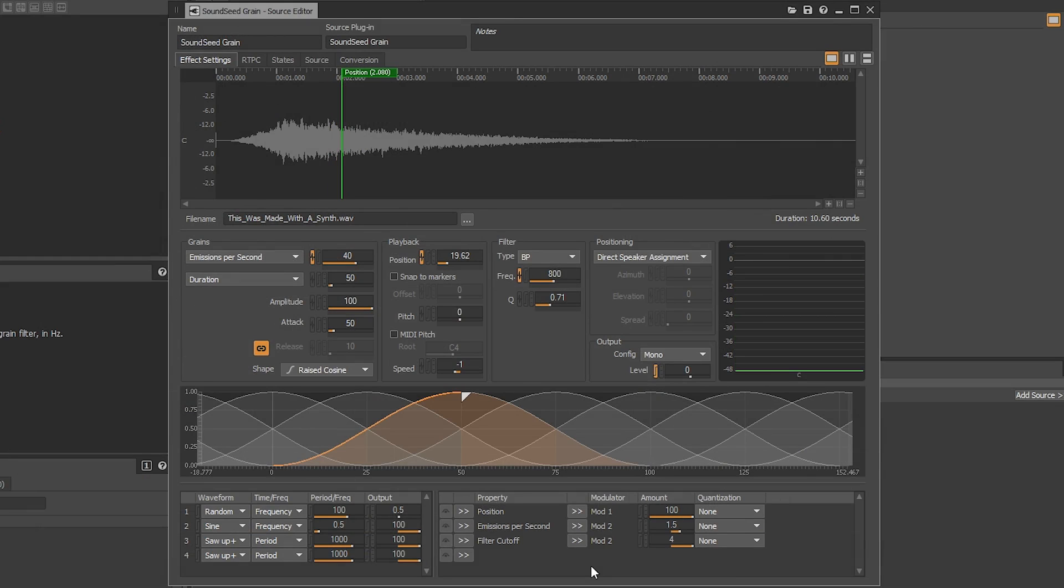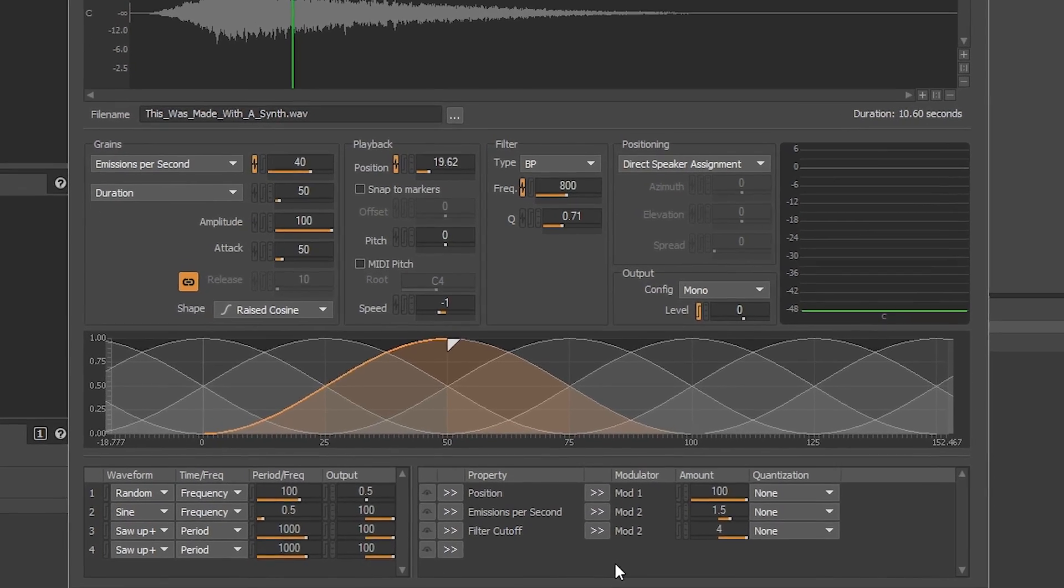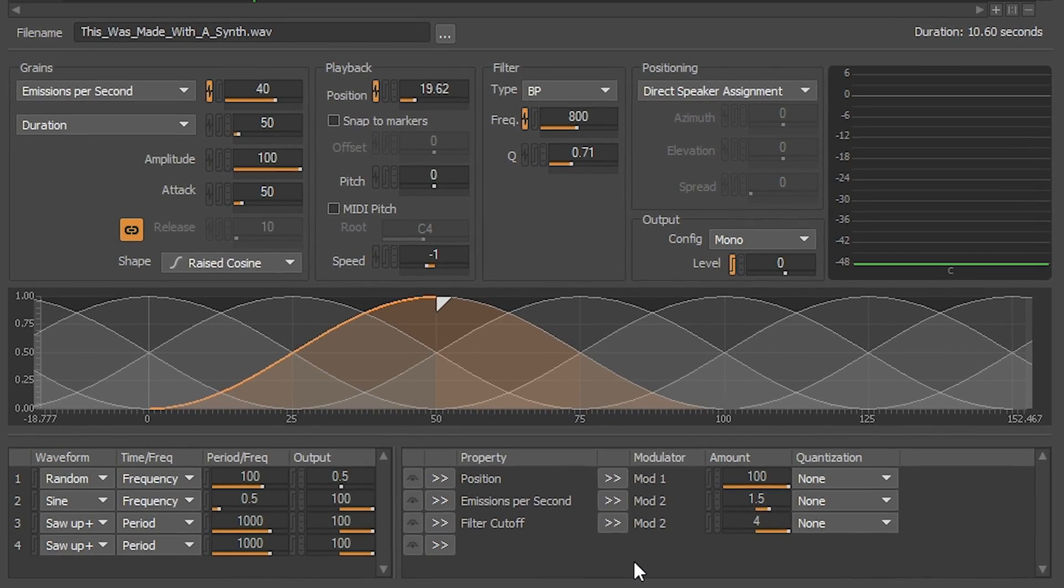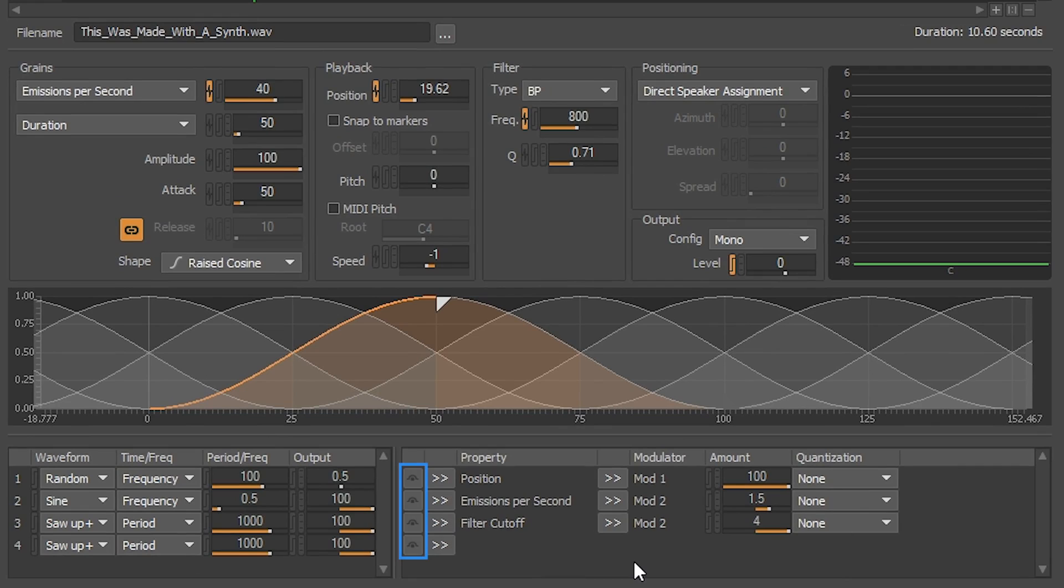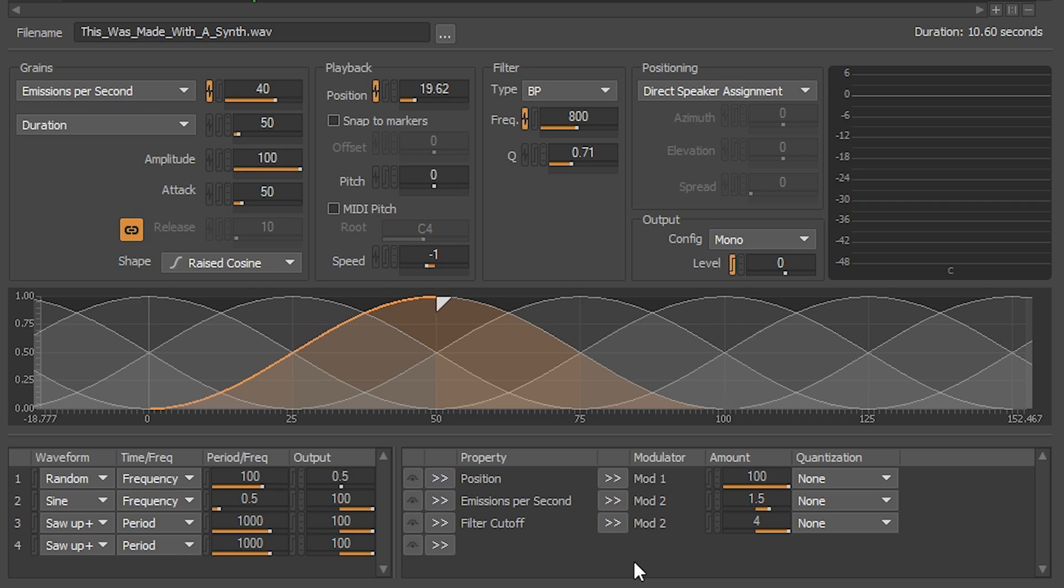Pretty cool. If ever you'd like to listen to the sound without certain modulating properties, you can press the bypass modulation buttons next to each property you add in the left panel. For example, this is the sound with the filter cutoff property that we just added being toggled on and off at playback.